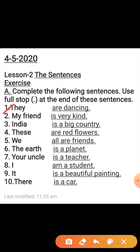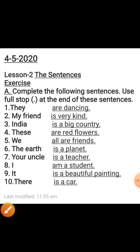'They are dancing.' Because 'they' is already written — the other part 'are dancing' completes the sentence with a full stop. Next: 'My friend is very kind.' Third: 'India is a big country.' Fourth: 'These are red flowers.' Fifth: 'We all are friends.' Sixth: 'The earth is a planet.' Seventh: 'Your uncle is the teacher.' Eighth: 'I am a student.' Ninth: 'It is a beautiful painting.' Tenth: 'There is a car.'